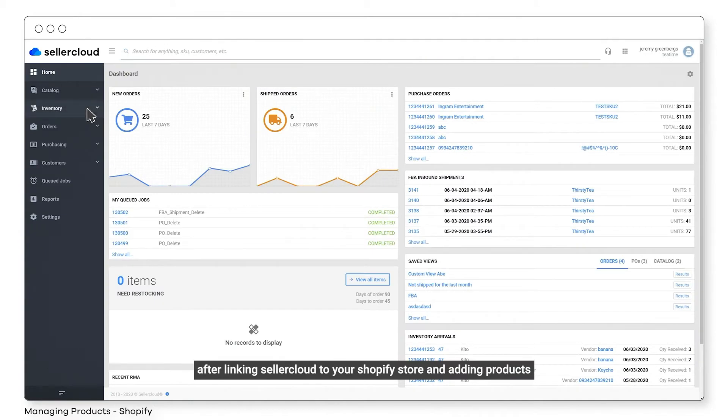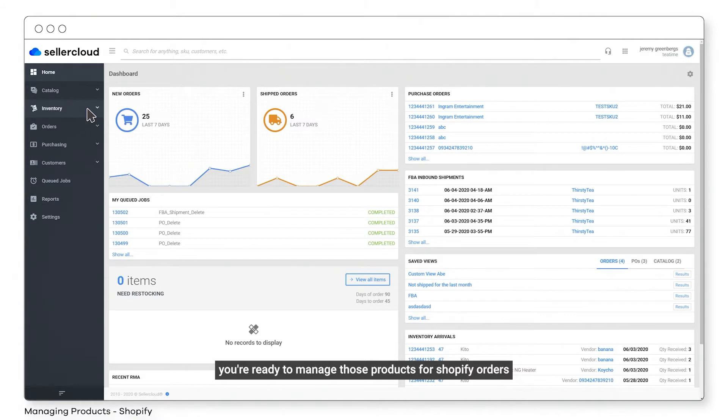After linking SellerCloud to your Shopify store and adding products, you're ready to manage those products for Shopify orders.